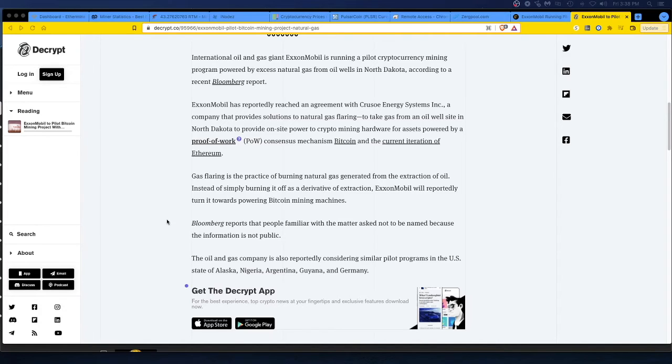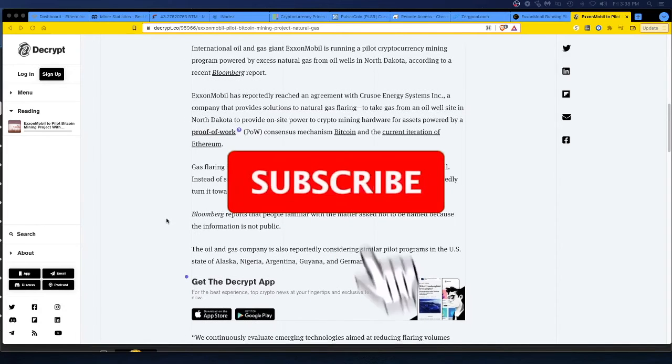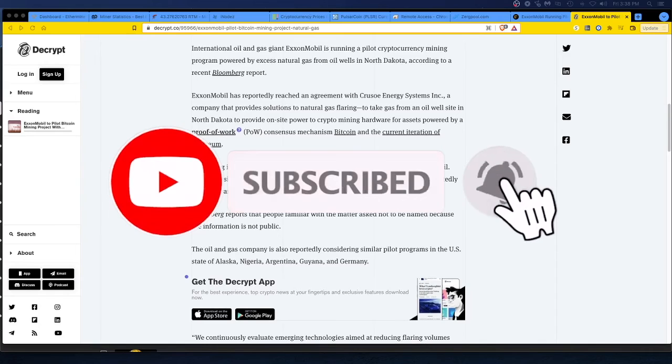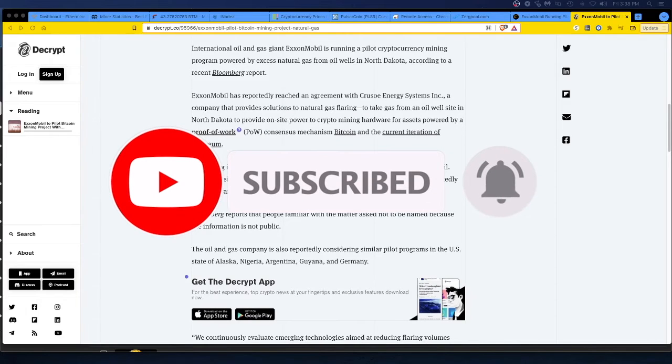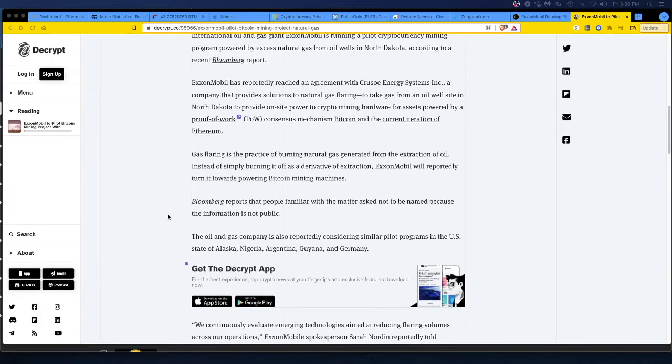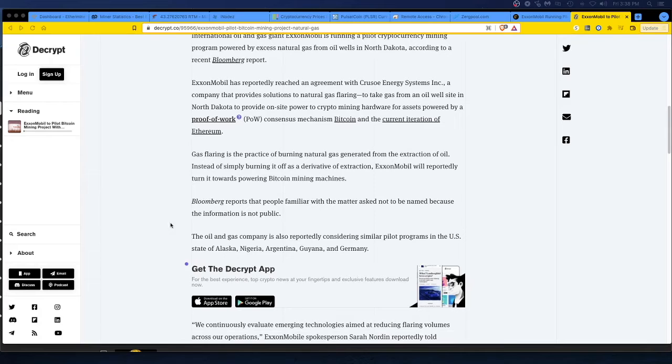Yeah. Bloomberg reports that people familiar with the matter are not to be named because the information is not public. Oh, that's interesting. The oil and gas company is also reportedly considering similar pilot programs in the U.S. state of Alaska and other countries listed below.